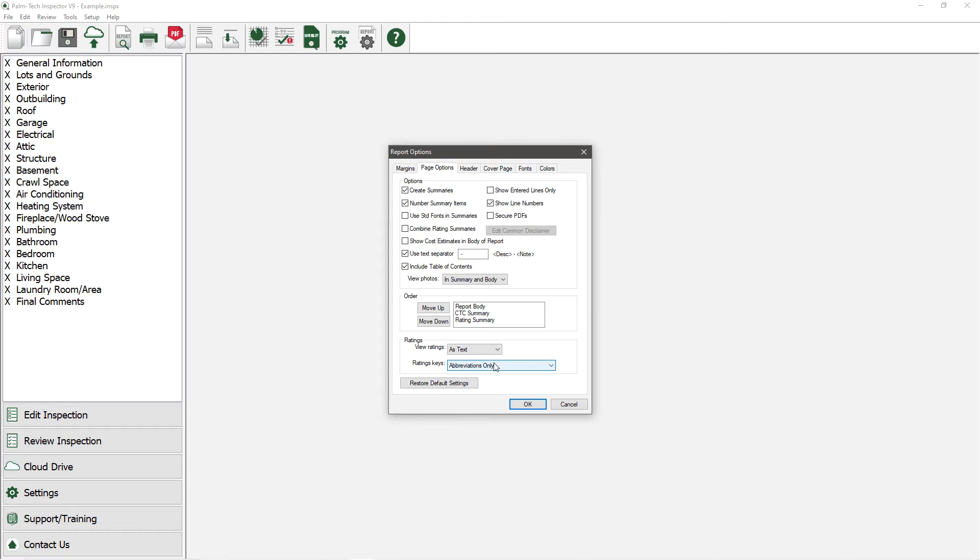and if you're using checkboxes, its abbreviation. Let's change the rating keys to Full.